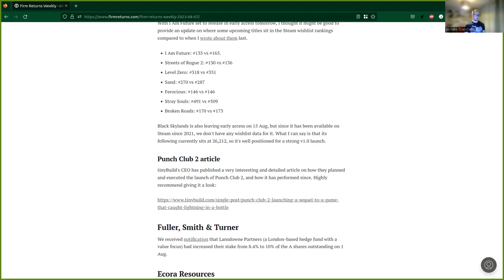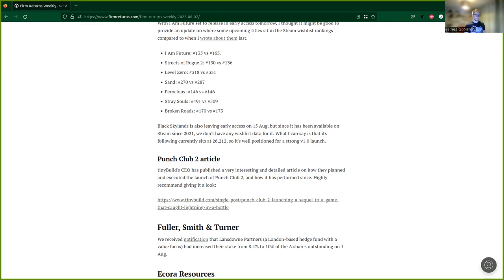They give some information about the wishlist numbers. So we know the game had around about 5,500 followers ahead of its launch. Looking back at my previous write-up, it was 227 in the wishlist ranking. So it was released on the 20th of July and this article was published on the 18th of July, so pretty close to the release.